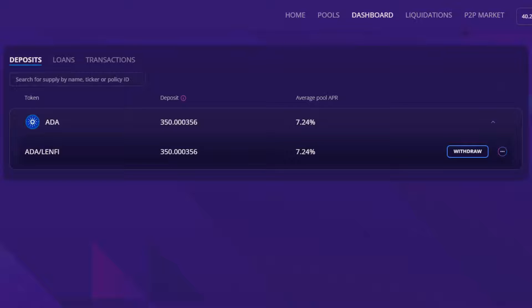Pool utilisation is calculated as the amount borrowed divided by the total supplied. As more supply is borrowed from the pool, the pool utilisation rate increases along with the supply APY. As more deposits or loan repayments come into the pool, the supply increases, utilisation rate decreases and therefore will lower the supply APY.